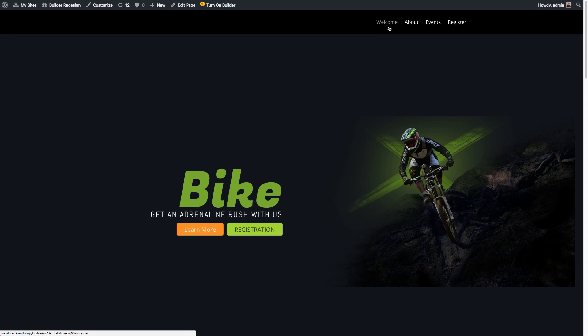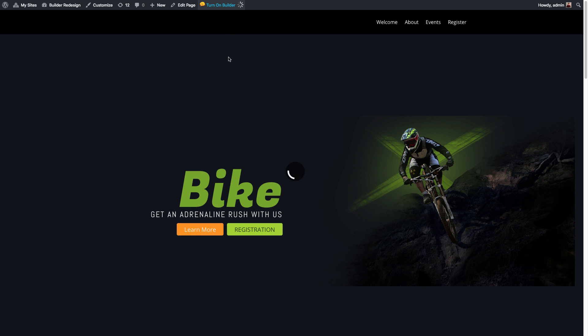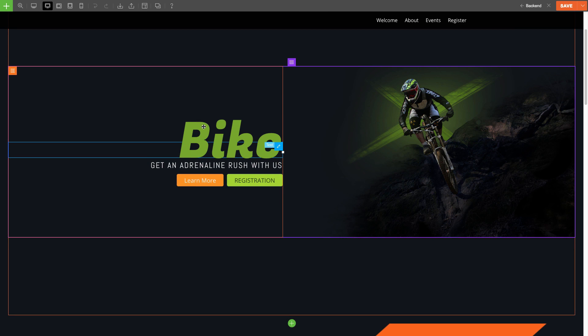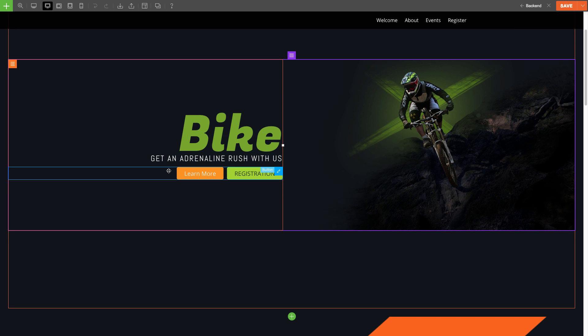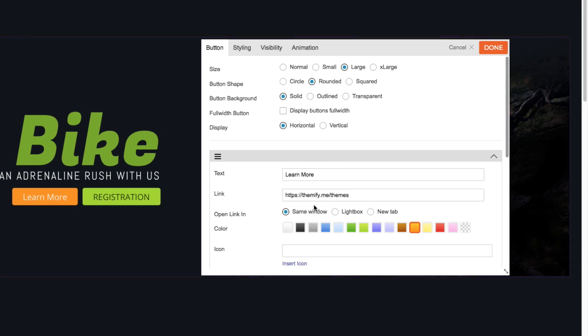You can also do this on any text link or button module, so that when users click it, it'll anchor to a certain row. Let's use these two buttons for example. Let's first turn the Builder back on. Then, edit the Learn More button link. I want to anchor it to the About section, so I'm going to put the Anchor, About, in the Link Input field.